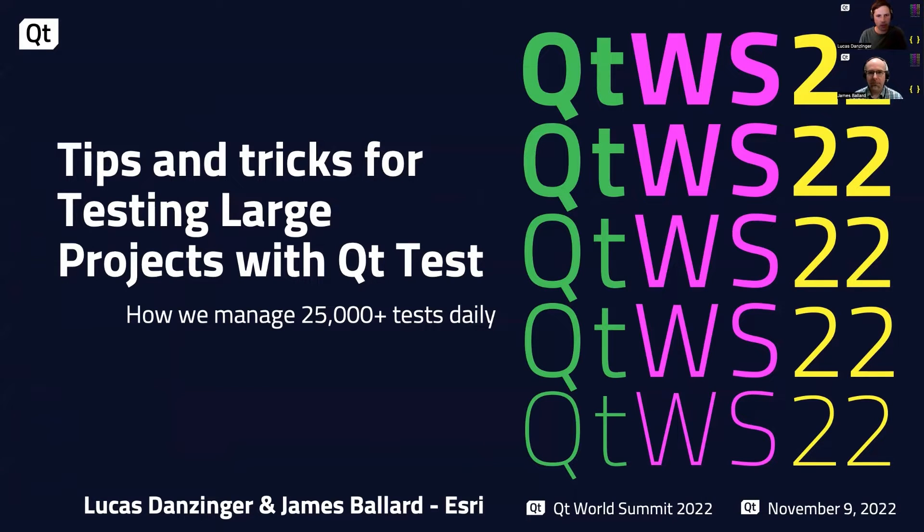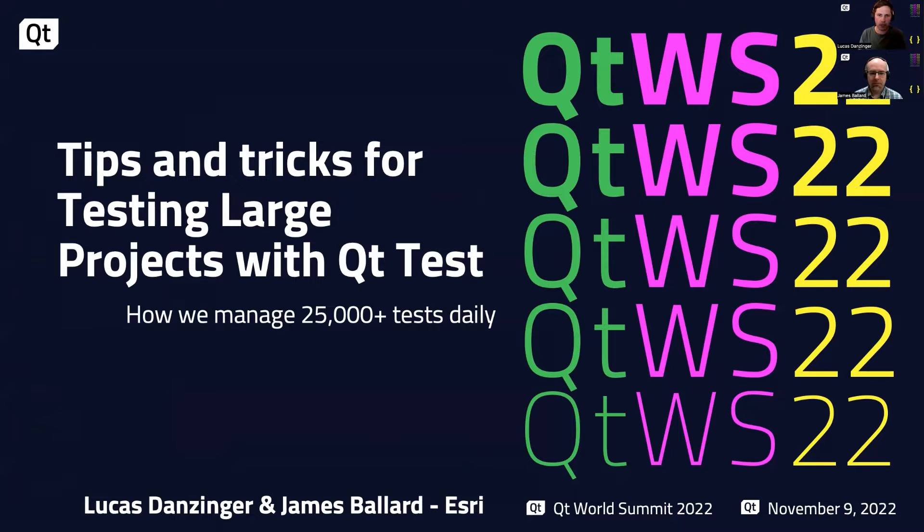My name is Lucas Danzinger, I'm a product engineering lead at Esri, and I'm here with my colleague James Ballard, who is a lead software developer at Esri.